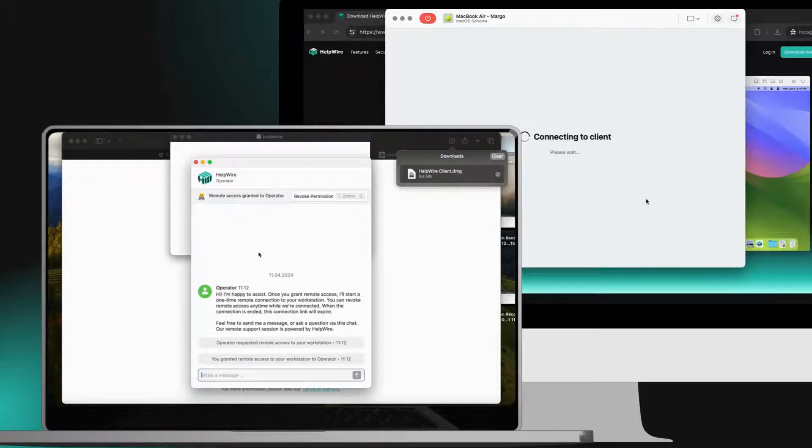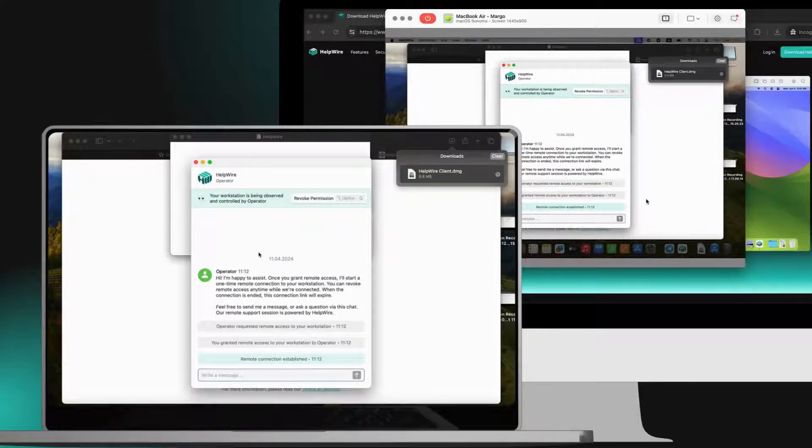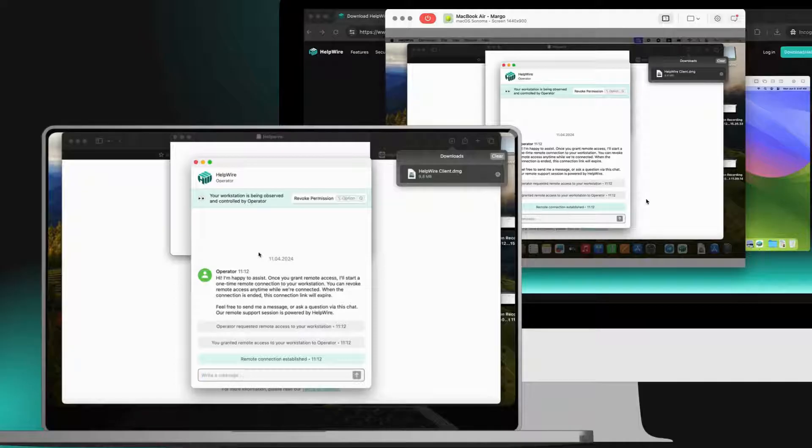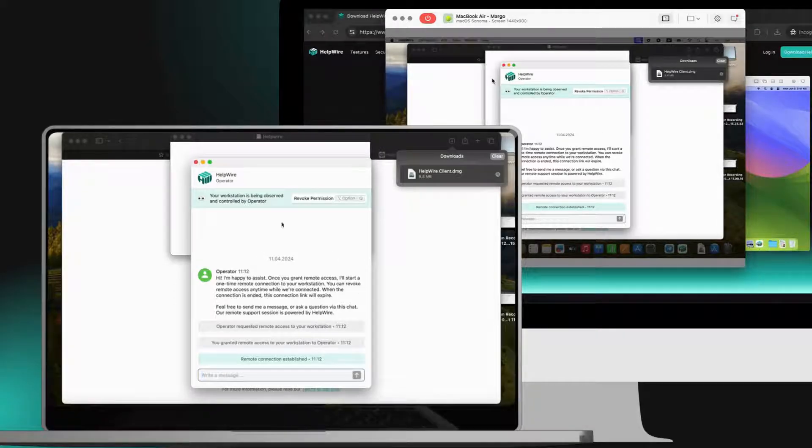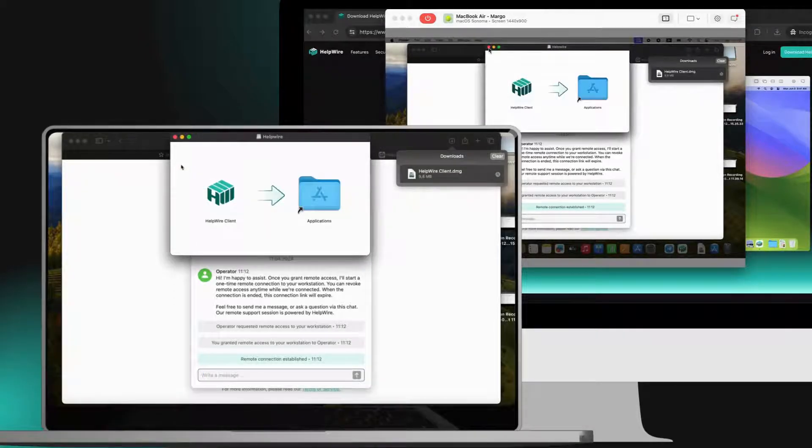That's it. Your remote connection is established. You can now support your client and perform the necessary actions on their workstation.